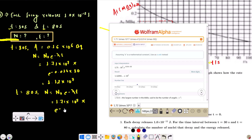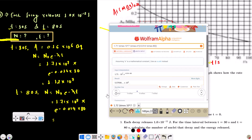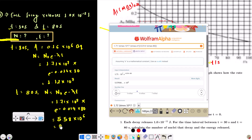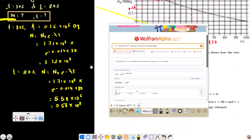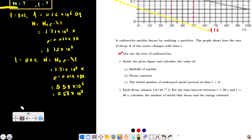At t = 80 seconds, N = 1.71 × 10⁷ × e^(−0.014 × 80), giving approximately 5.57 × 10⁶, or 0.557 × 10⁷. So the number of undecayed nuclei at t = 80s is approximately 0.56 × 10⁷.